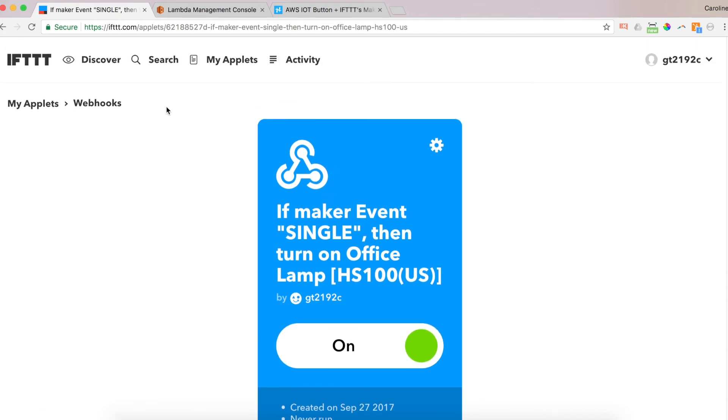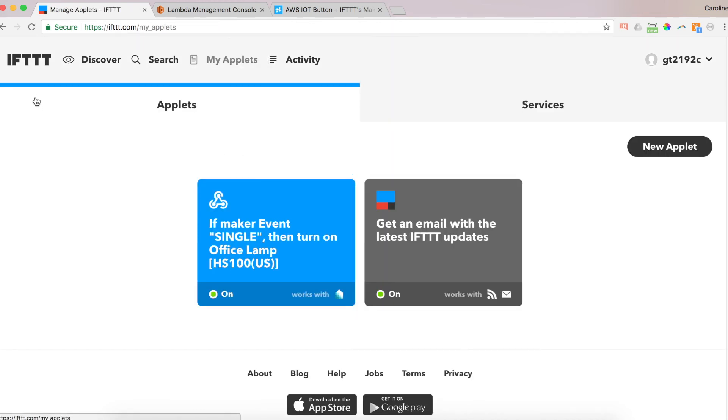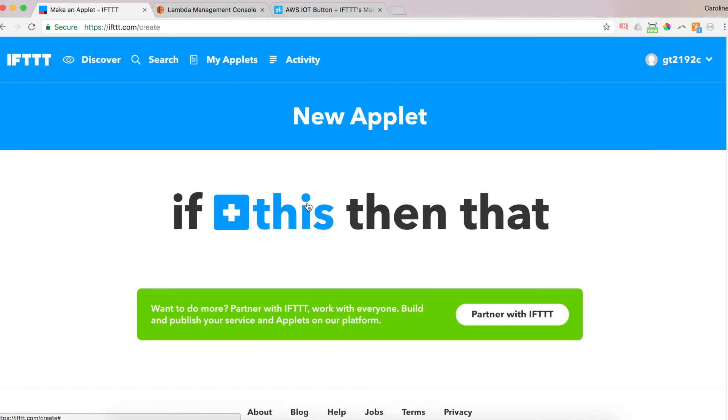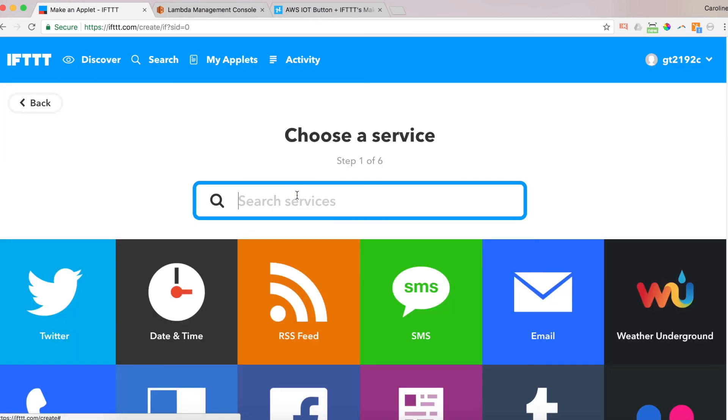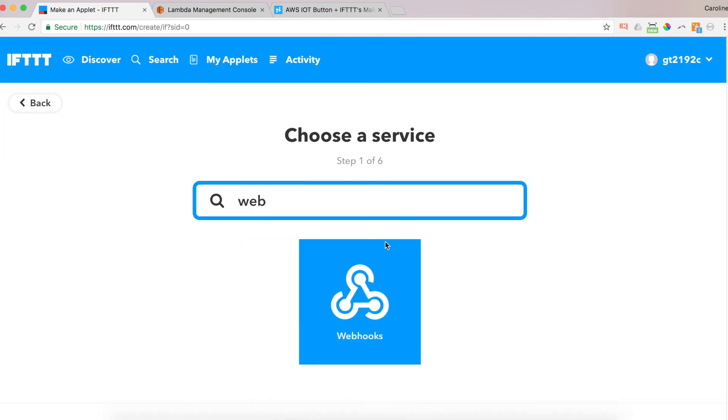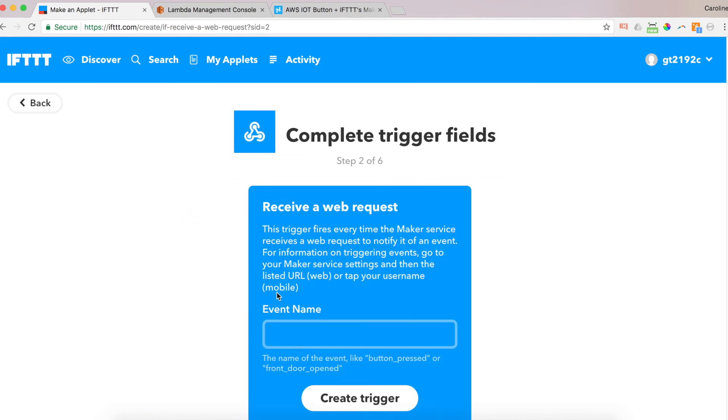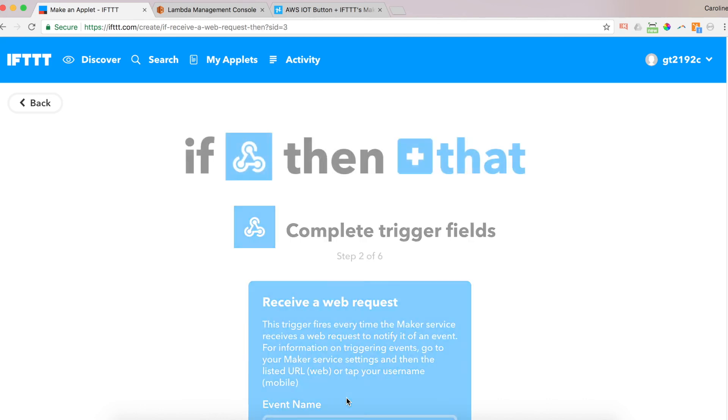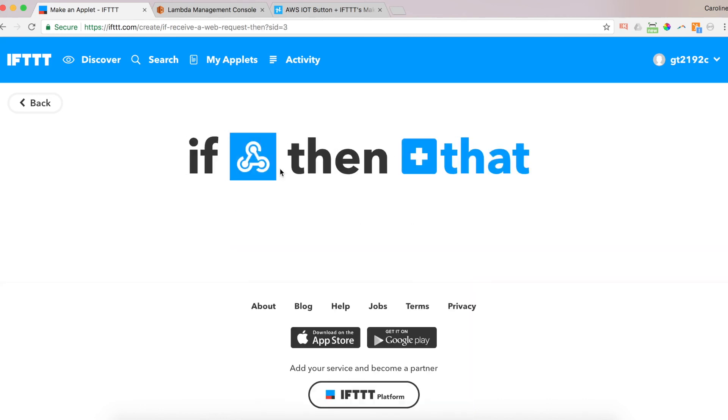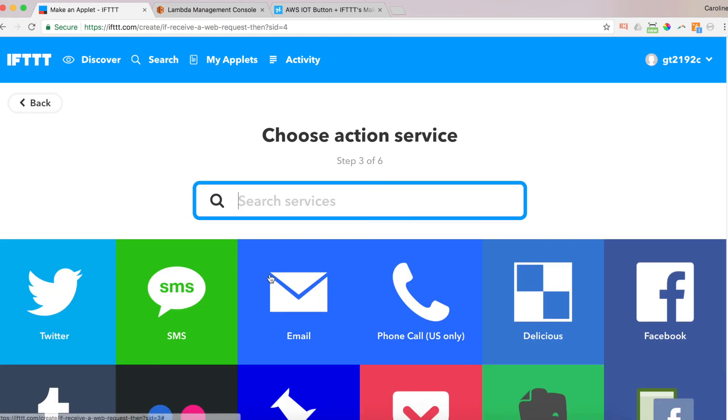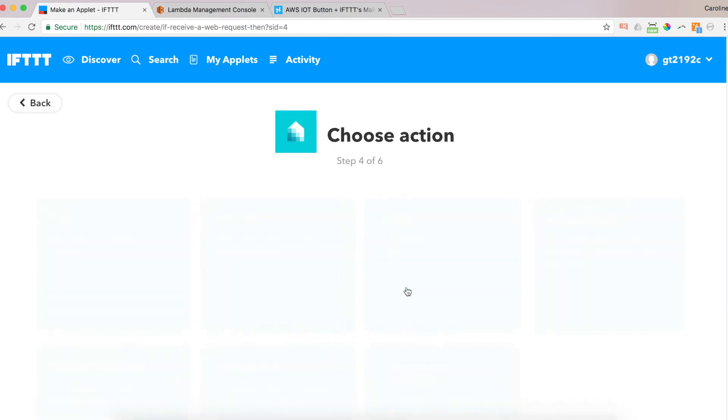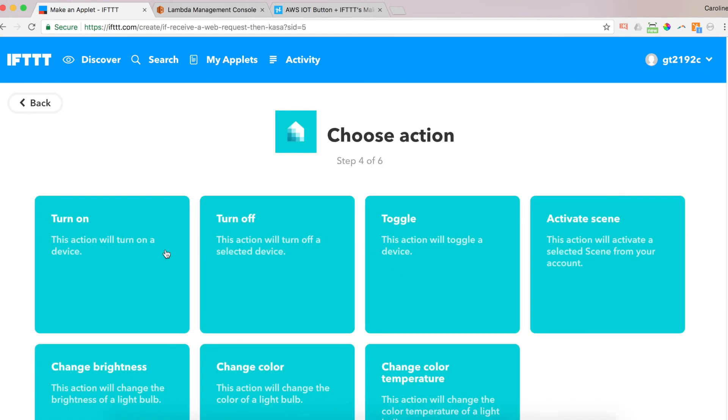So you can do my applets. So I've got the single event. New applet. If this. Let's go through this again. Web hook. Receive a web request. Now I can do single again. Create the trigger. So single press the trigger. Then say I want to turn on another light. So you can program it to do multiple things with the same action. So if you want to turn on two lights, or you want to turn on one light and off a different light, let's say I want to turn off the cabinet every time I press the button once.